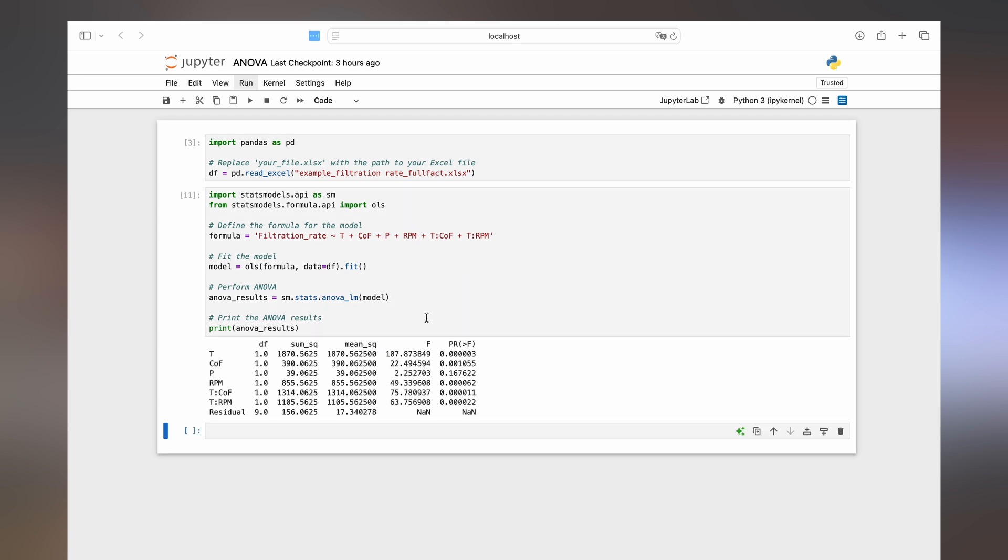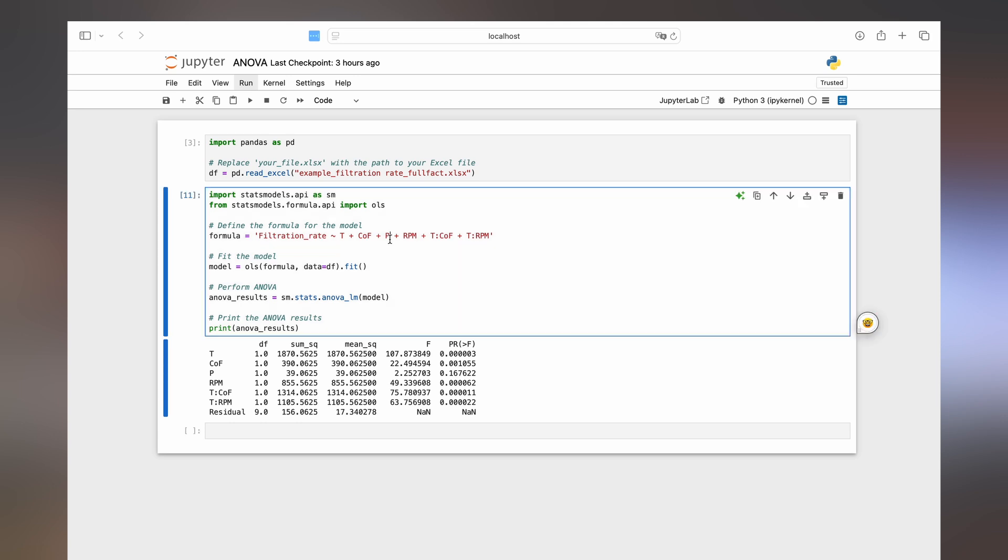Execute again and we see that the pressure actually has a p-value of 0.17. So that means it's not significant. So let's take it back out.